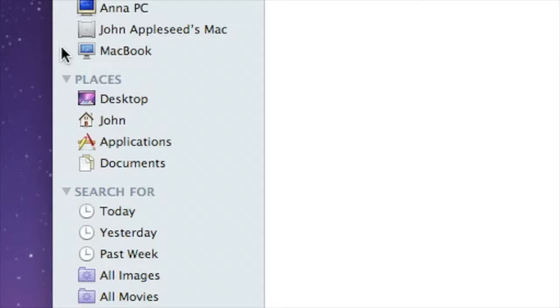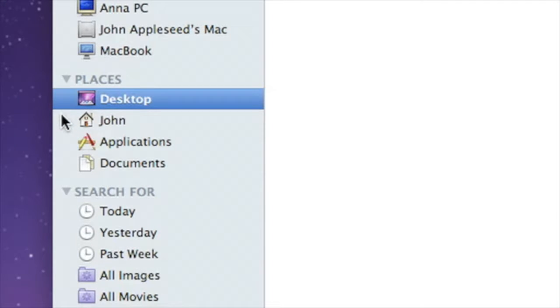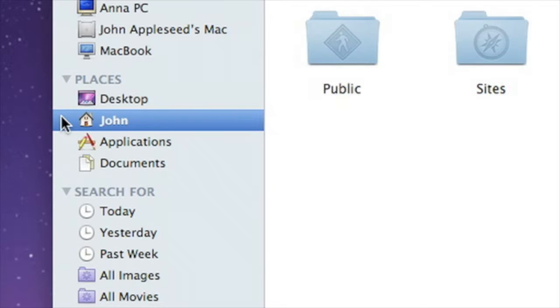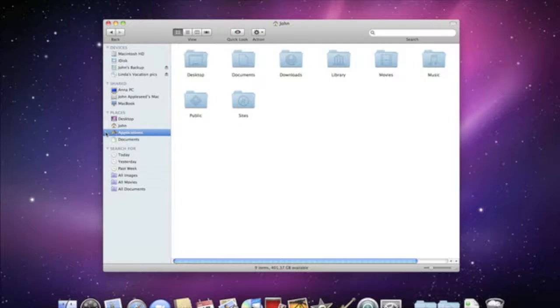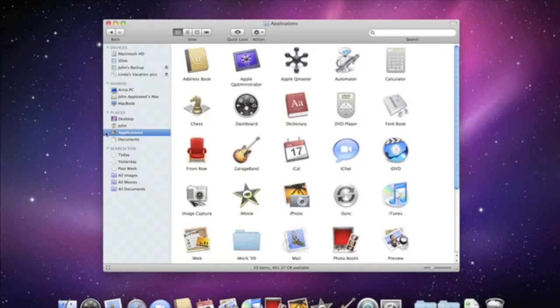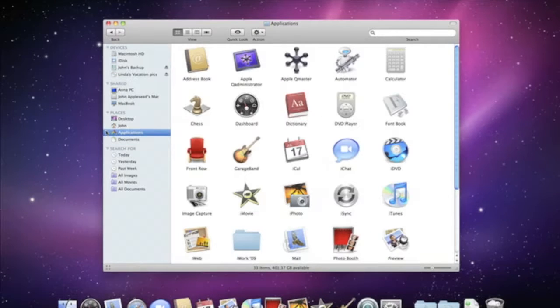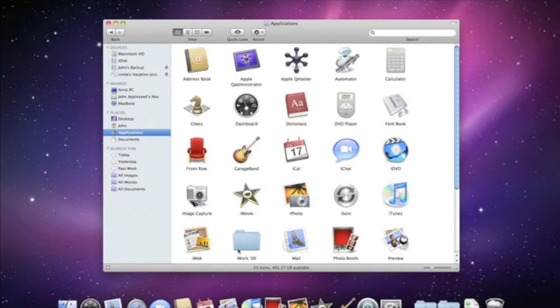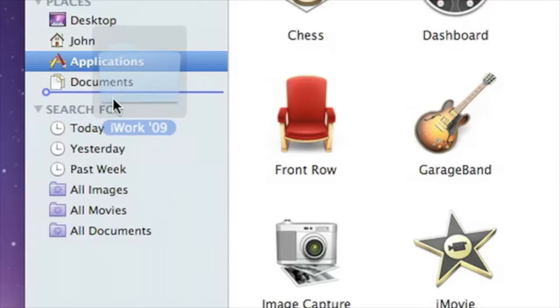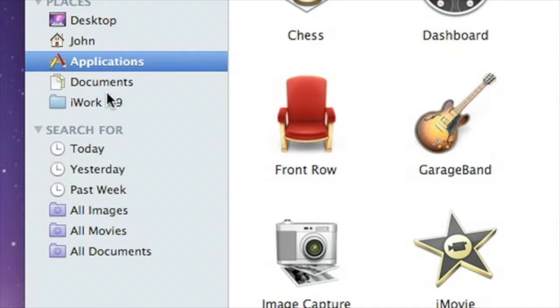Places gives you instant access to items that you use all the time, like the desktop, your home folder, applications, and documents. They're all just one click away. And you can drag any other folders, files, or applications to the Places section of the sidebar, and they'll appear in every Finder window.